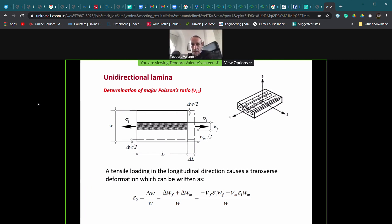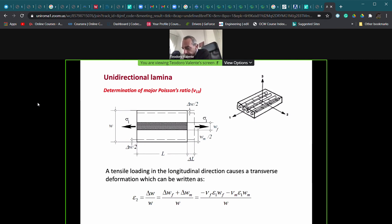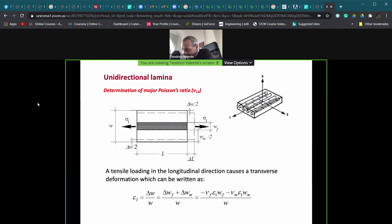We have seen the basic approach and the basic equations for the estimation of the Young's modulus in the direction of fiber alignment and at 90 degrees — the transversal direction. Now let's go on with other properties which can be estimated by the micromechanical approach. The first one is the Poisson ratio.